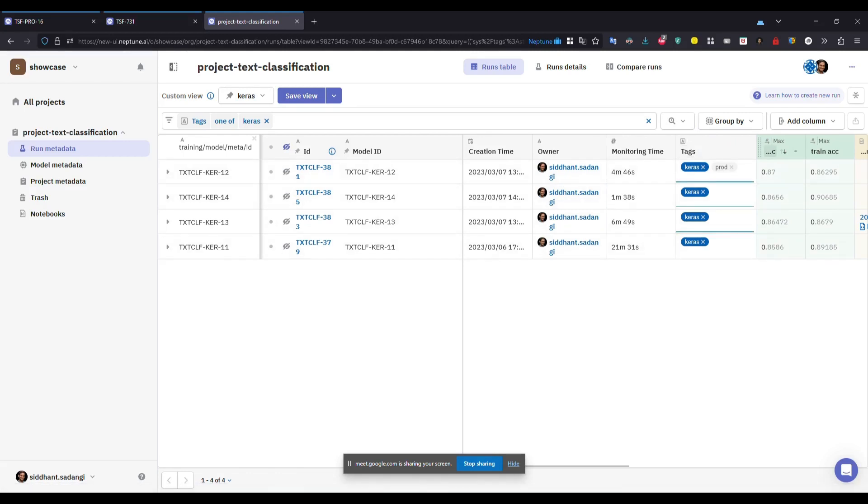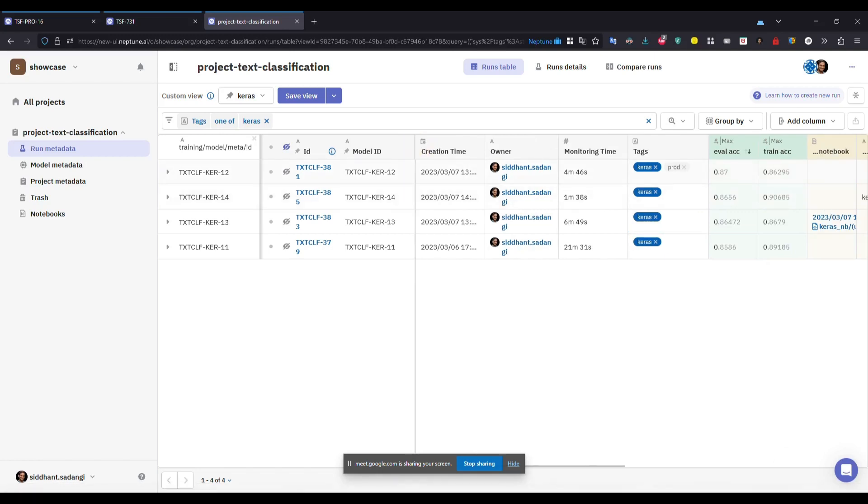And then what we will show here is the top accuracy for that group. Like say for model 12, if you have different runs, you see the top accuracy here. And then you can drop down and get the details of other runs.